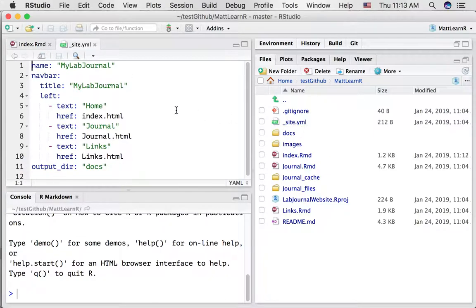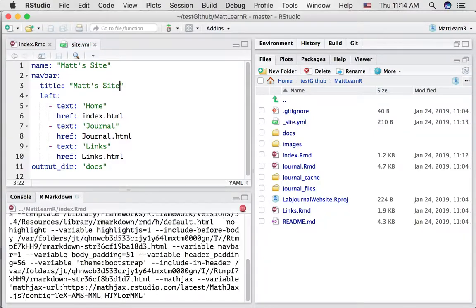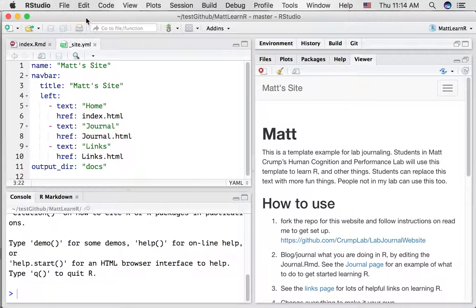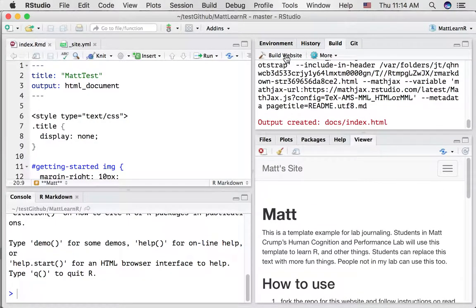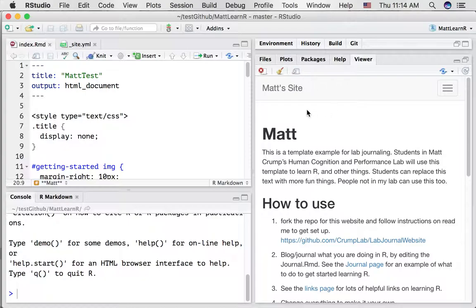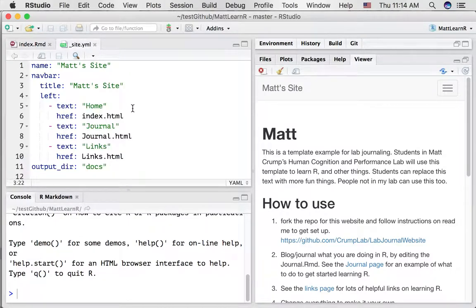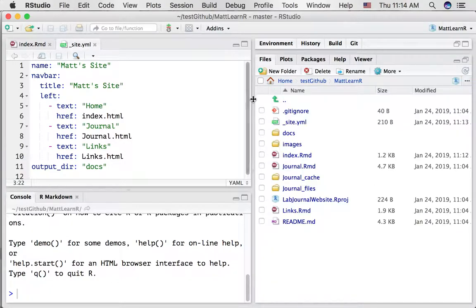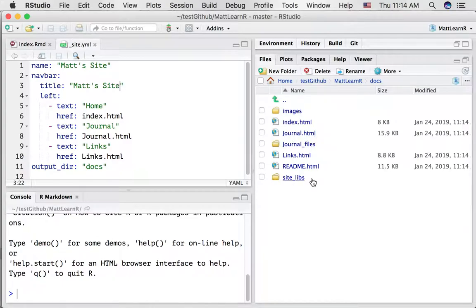I'll modify both the name and the title in site.yml and press save. When you save the yml file it will automatically recompile the website, but let's just build it one more time to be sure. We've made changes to both index.rmd and site.yml, and we've compiled these changes. What that means is that files inside the docs folder have also been changed — you can see there are some HTML files that have been updated as a result of compiling the website.